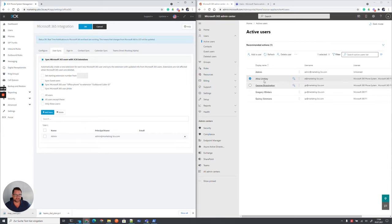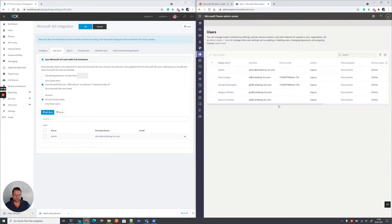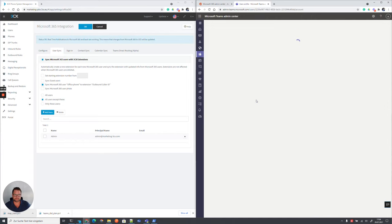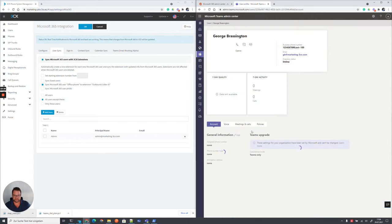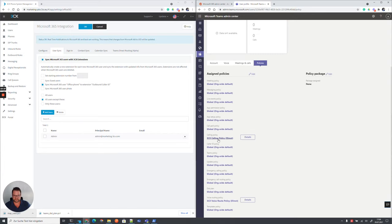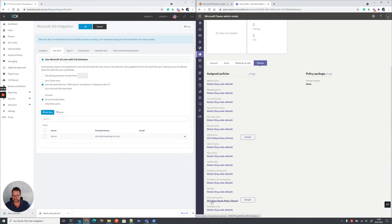So if you look at the user back in Teams and open now the policies you will see that some of the policies has changed the calling policy to 3CX has been added and the voice route has been set for this user too.